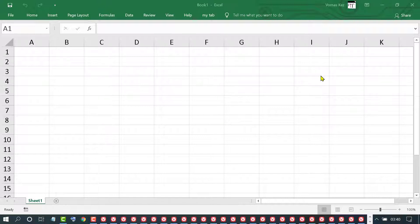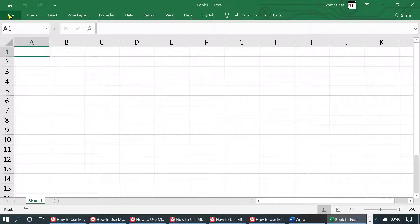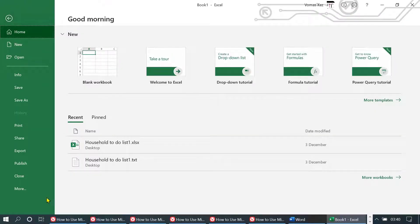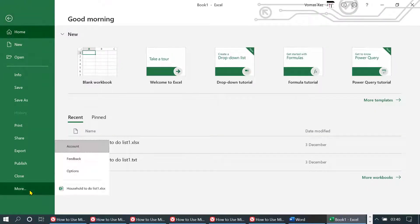To enable and turn on hardware graphics acceleration, firstly click on File, then click on More, and you need to